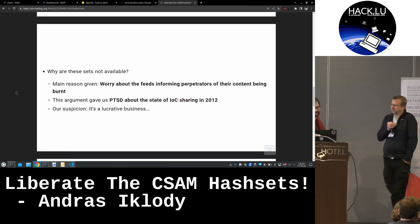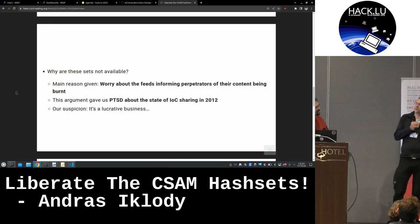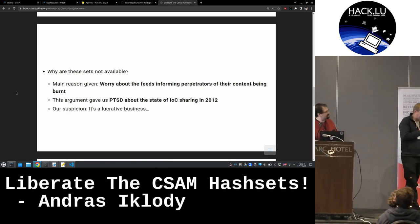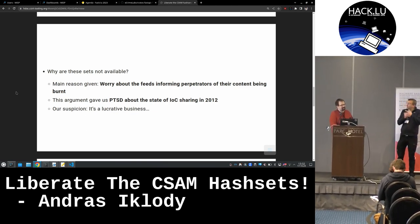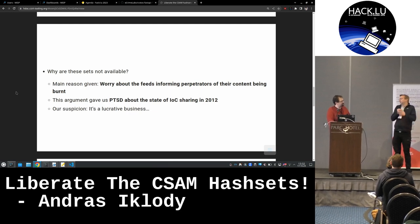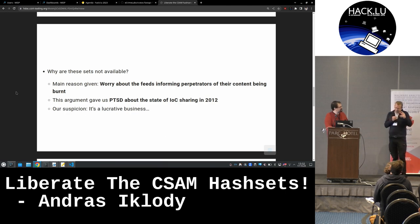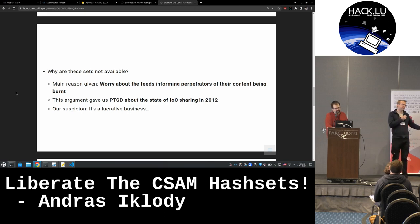We are wondering why those sets are not available — it would solve a lot of problems. One of the things that law enforcement agencies and organizations with such assets told us was that they were worried those feeds could be used by pedophiles to match their content. Which is, I think, completely stupid. Because we had exactly the same argument in 2012 with IOCs. I remember organizations saying 'we won't share IP addresses — they might help the attacker.' That's exactly the same point here.